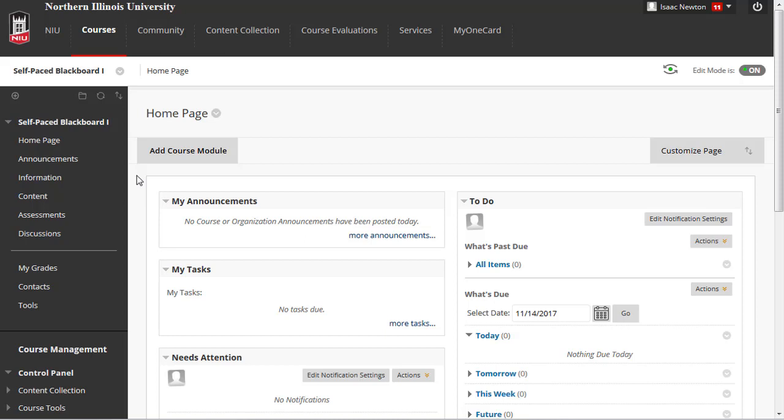However, you may want to add others to your course, such as a teaching assistant, another faculty member, or an interpreter.